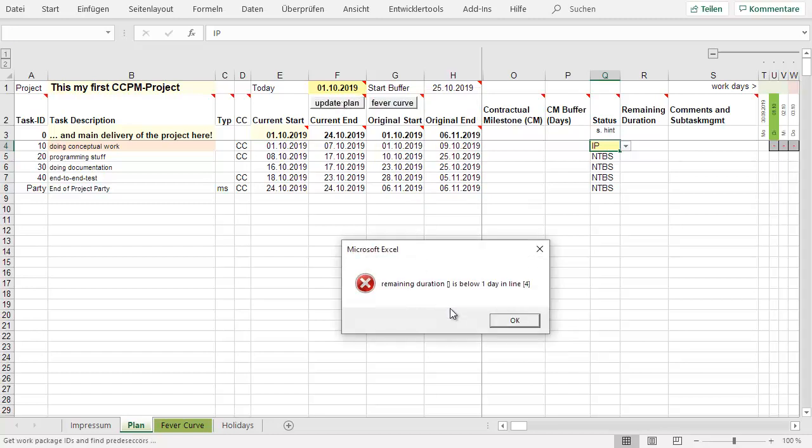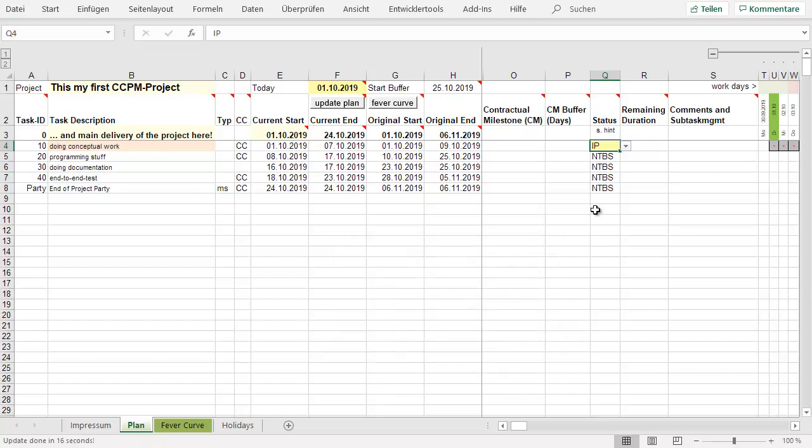If you now do an update of the plan, you will get some information. In this case, the remaining duration is below a day, and that makes no sense in critical chain. So in the moment you set a task to in process, you have to do a re-estimation of how long you think that the work will take in working days. That's very normal. In critical chain, it's just about doing the estimation.